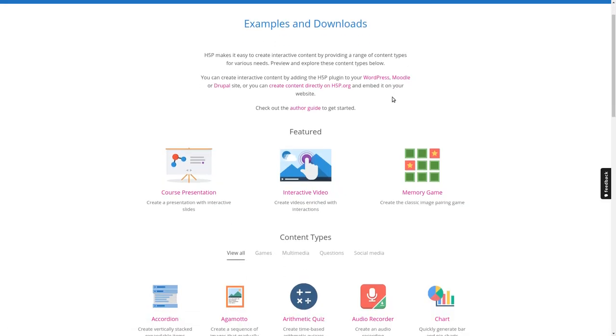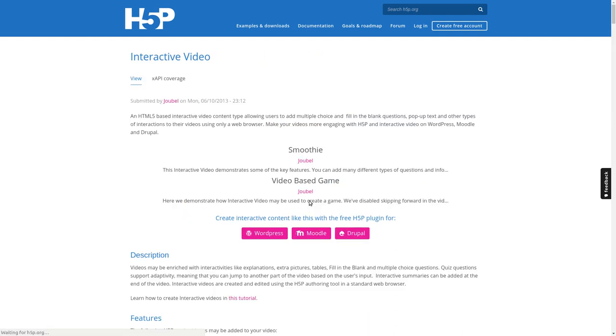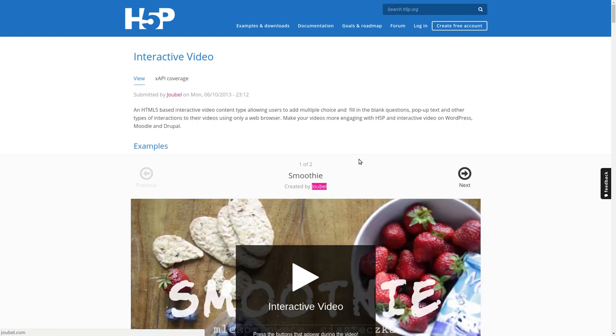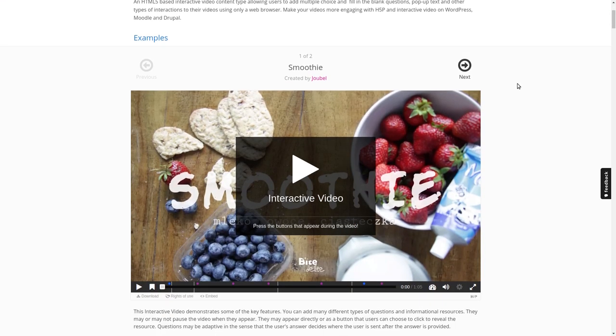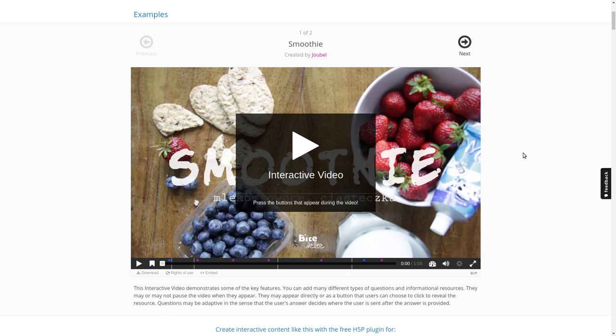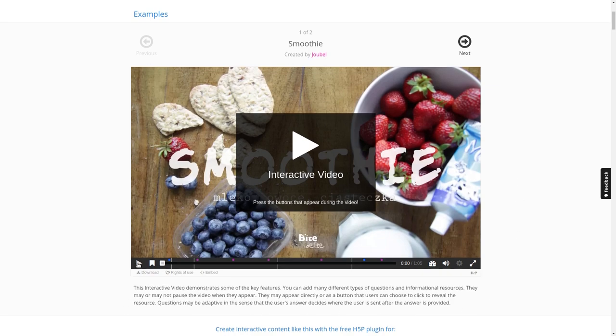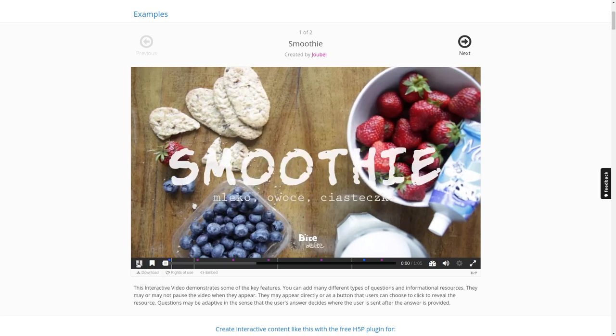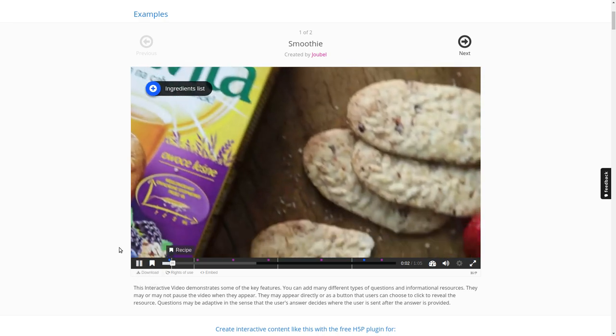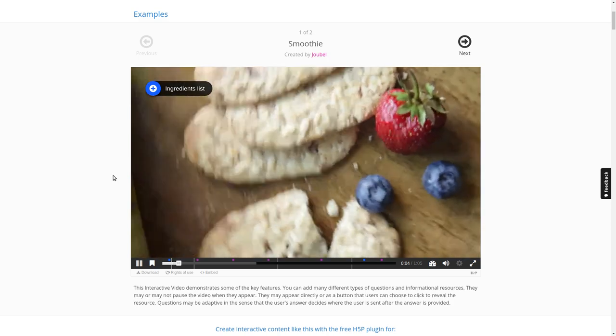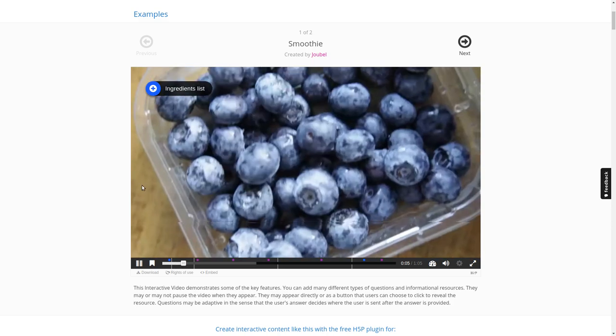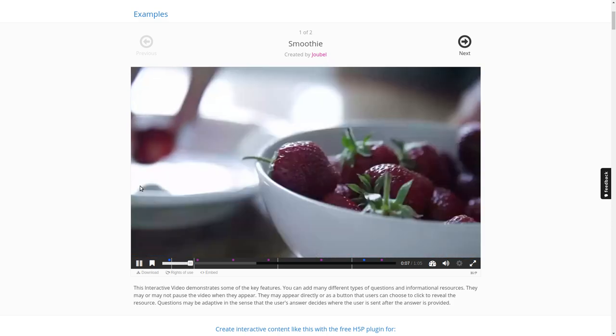Let's head back to the example page and now we'll have a look at the most famous content type, which is called interactive video. If you've taken some online courses lately, you'll probably have seen something like that. But maybe we should just hit that play button here below and see what happens.